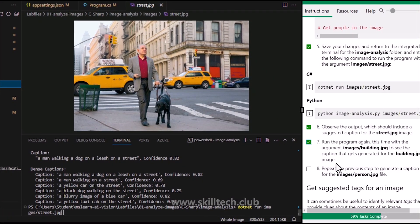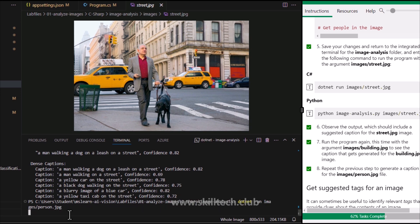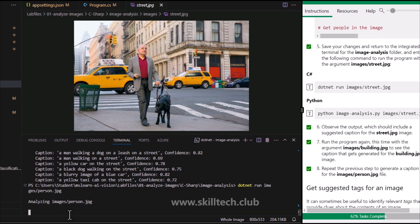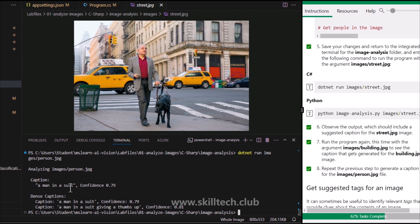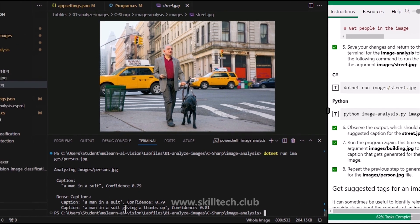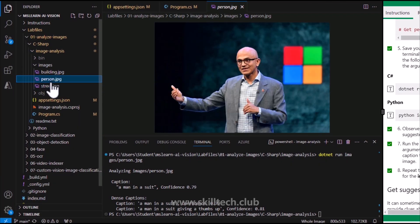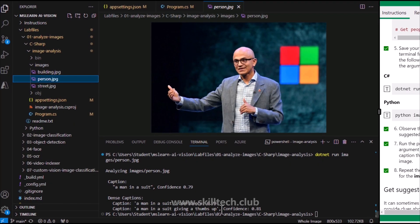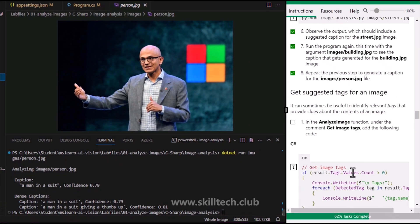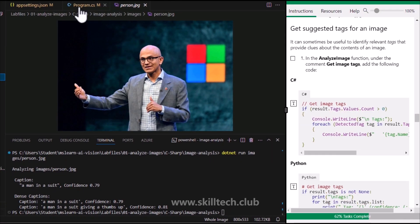We can also change the image to test with different inputs. Changing from street.jpg to person.jpg and running again - it's showing 'a man in a suit' with similar dense captions. That is correct. The same way we can try building.jpg as well. But first, let's complete the code in program.cs, then we'll try the other image.